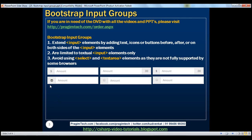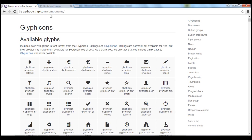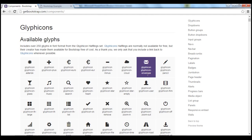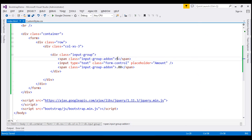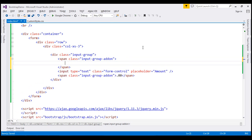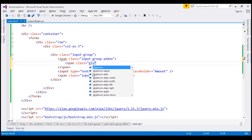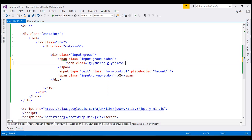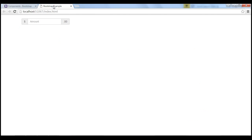Let's now discuss using icons with input groups. We want to include a glyphicon before the input element. You can find all the glyphicons at getbootstrap.com/components. The icon we want to use is glyphicon glyphicon-envelope. We're going to delete the existing $ text, and then inside the outer span element, create another span element whose class is glyphicon glyphicon-envelope. When we reload this page, notice we get the icon placed before the input element as expected.